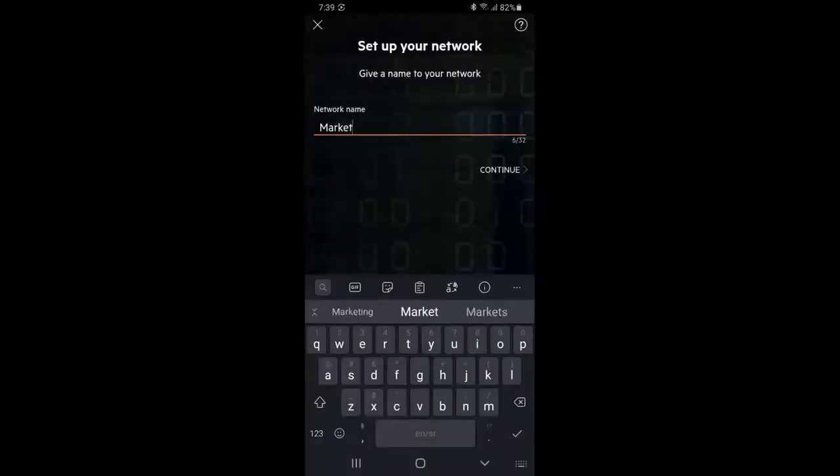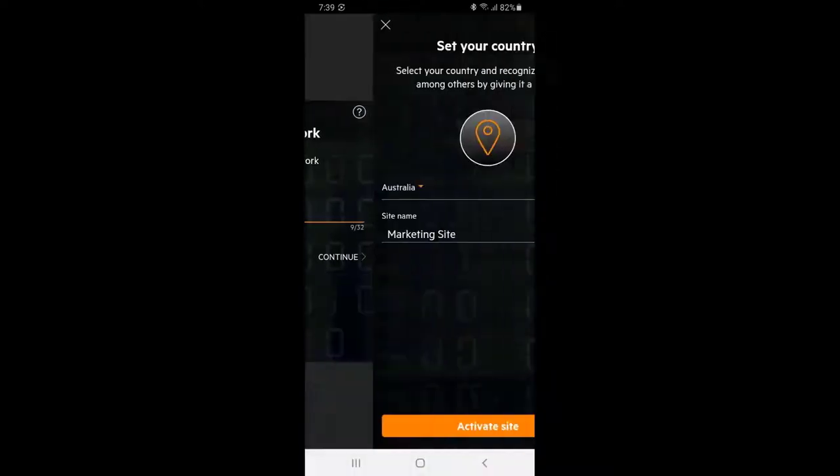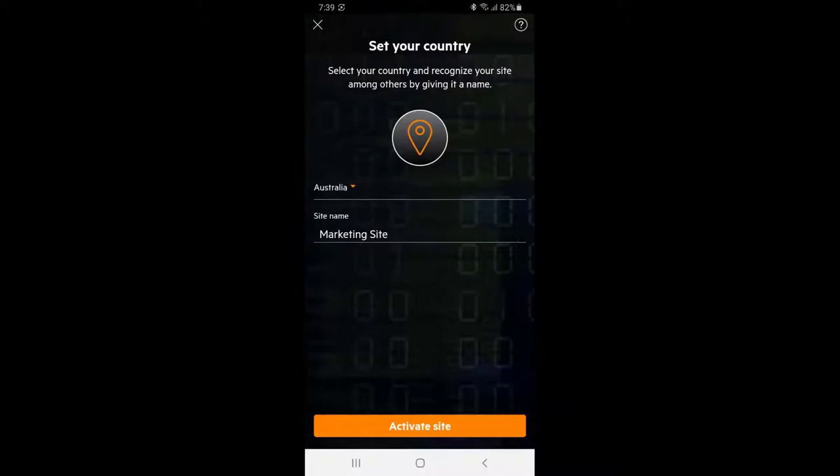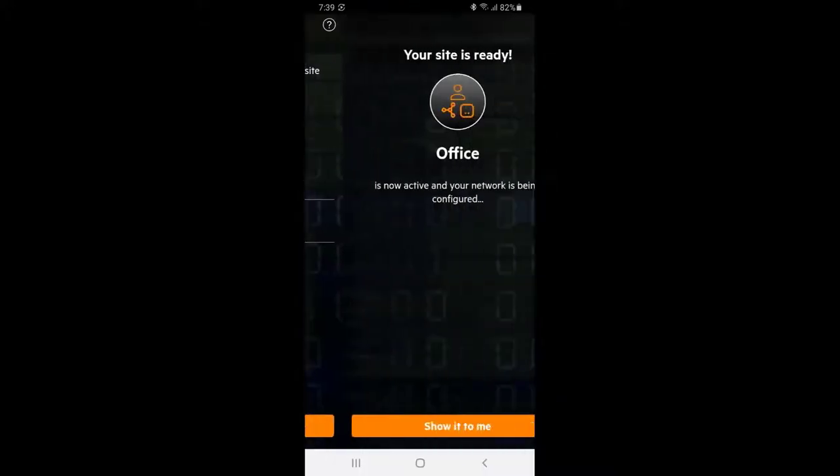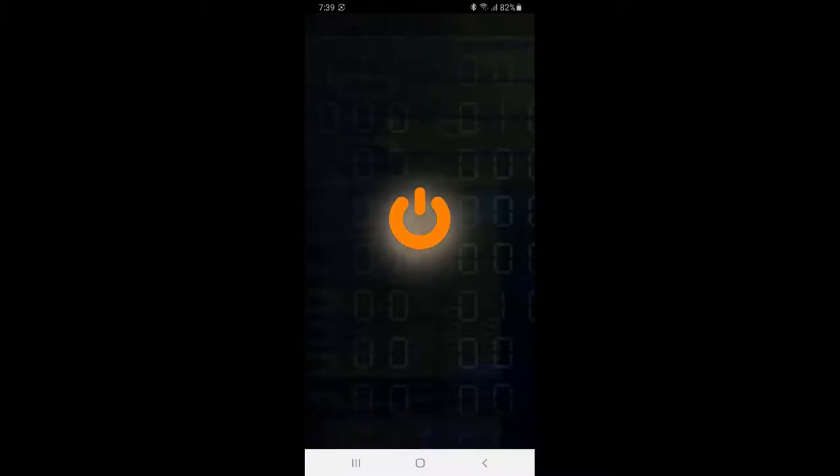Type in your network name, set your country, name your site and click activate. The network is now ready.